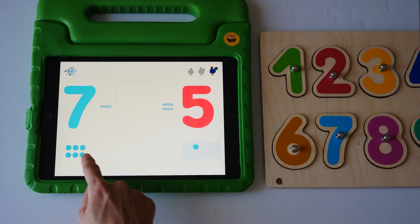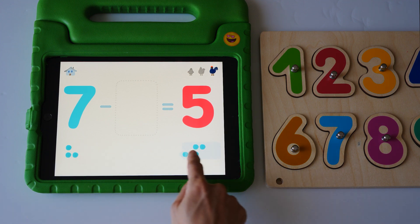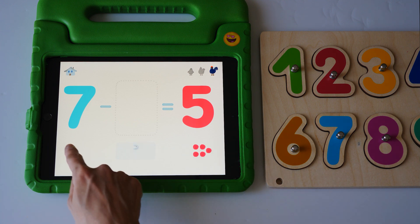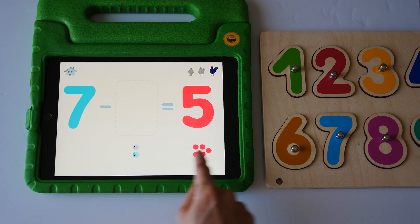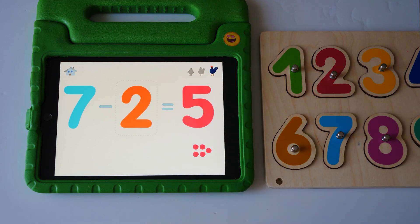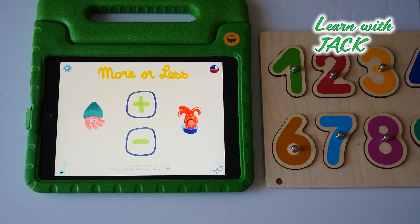One, two, three, four, five. One, two, seven minus two equals five. One, two, five.